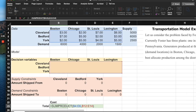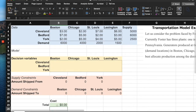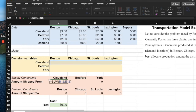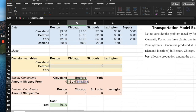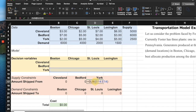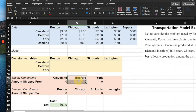In cell B23, we have the total cost, and we want to minimize this. We also sum all amounts shipped from Cleveland, Bedford, and York into their respective cells — adding all the Xijs for each supply location.